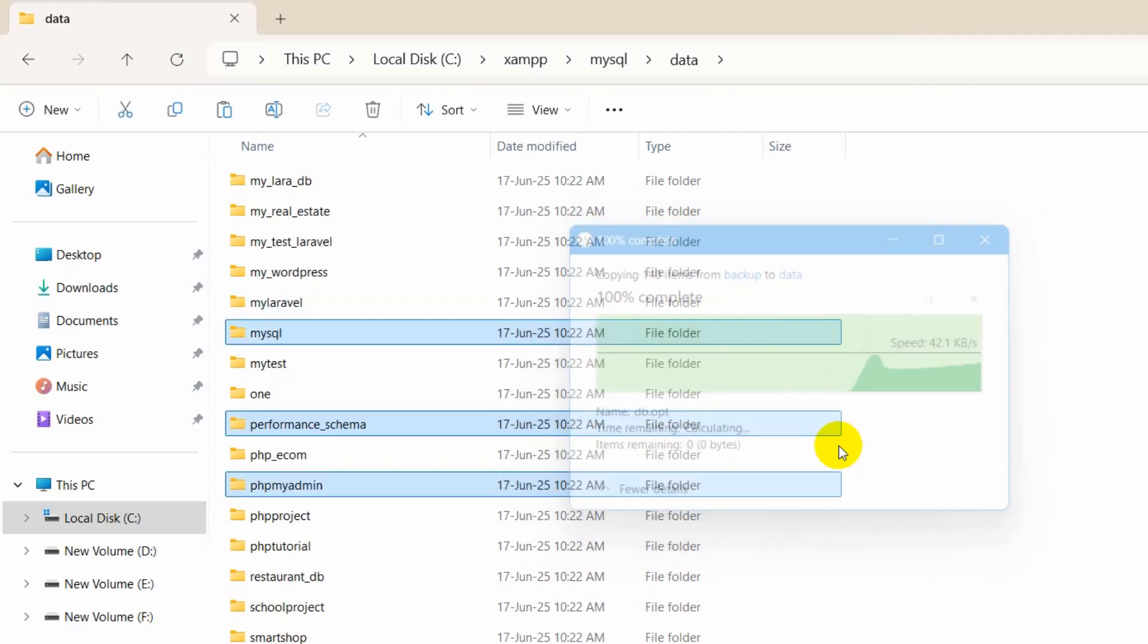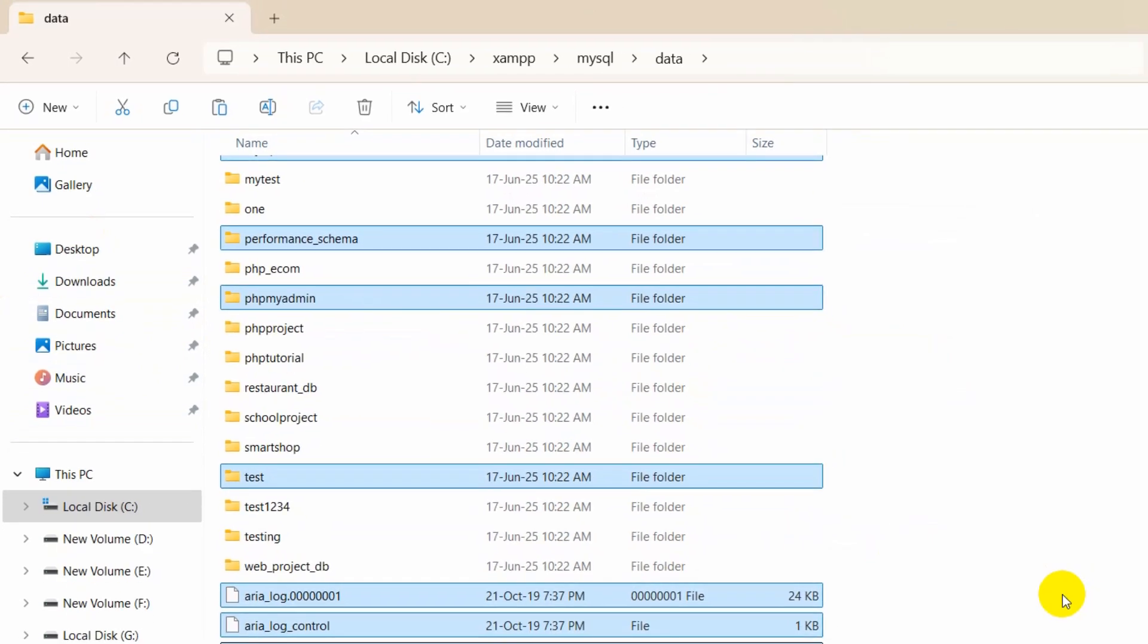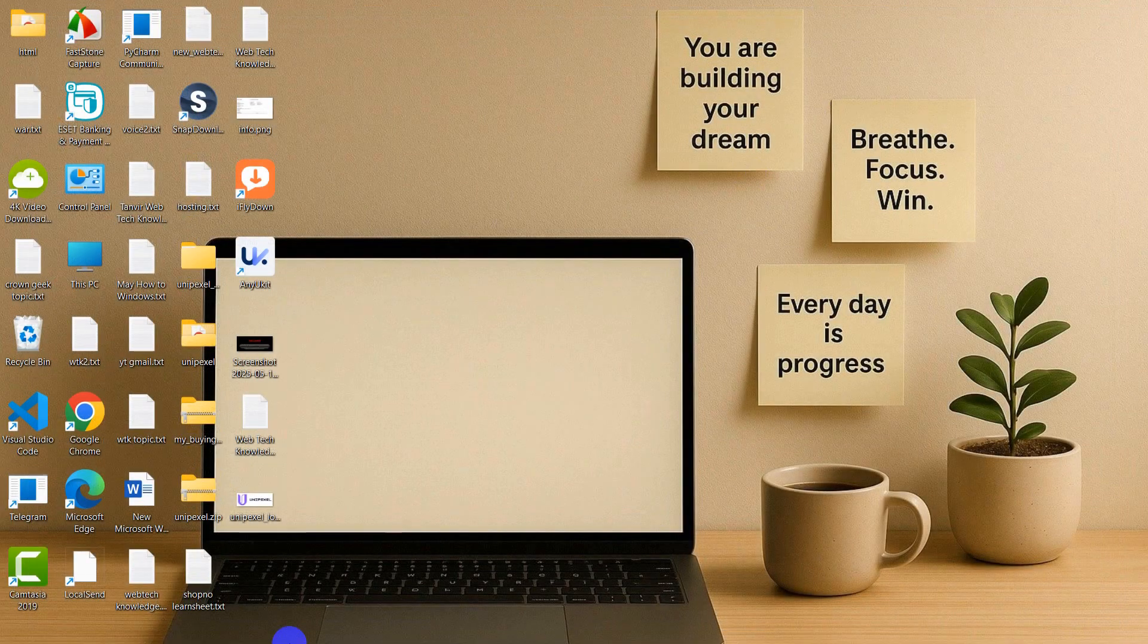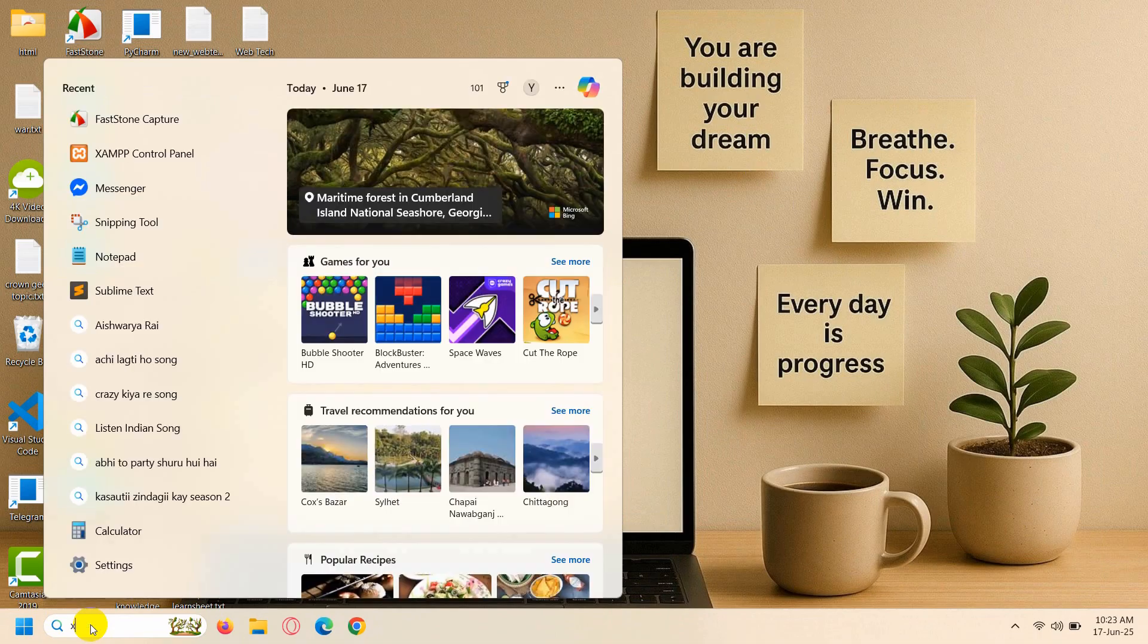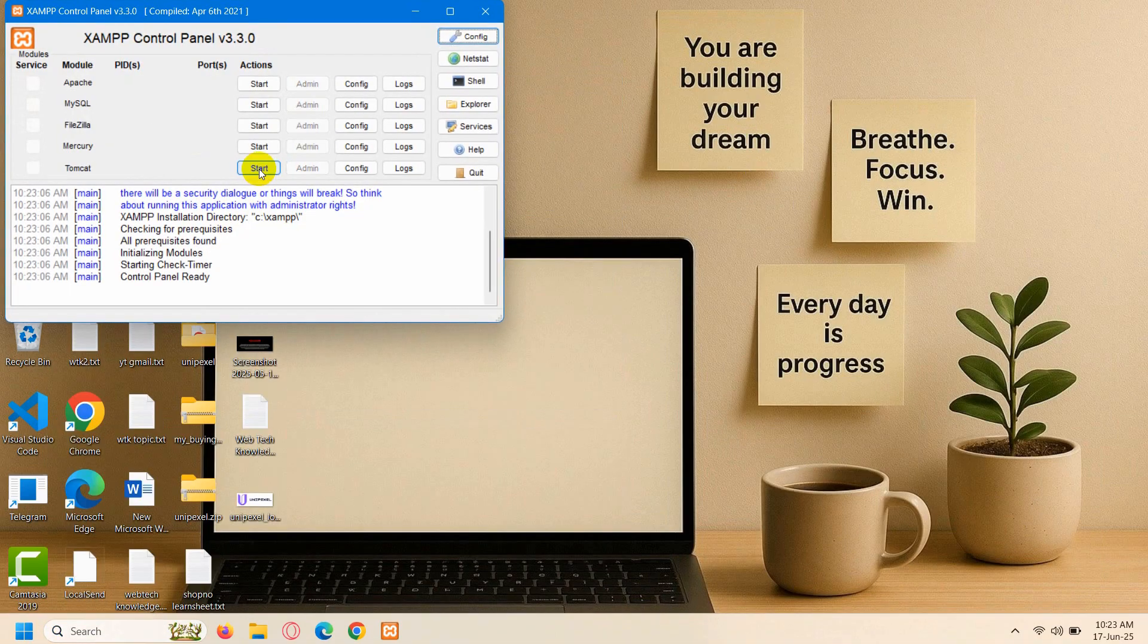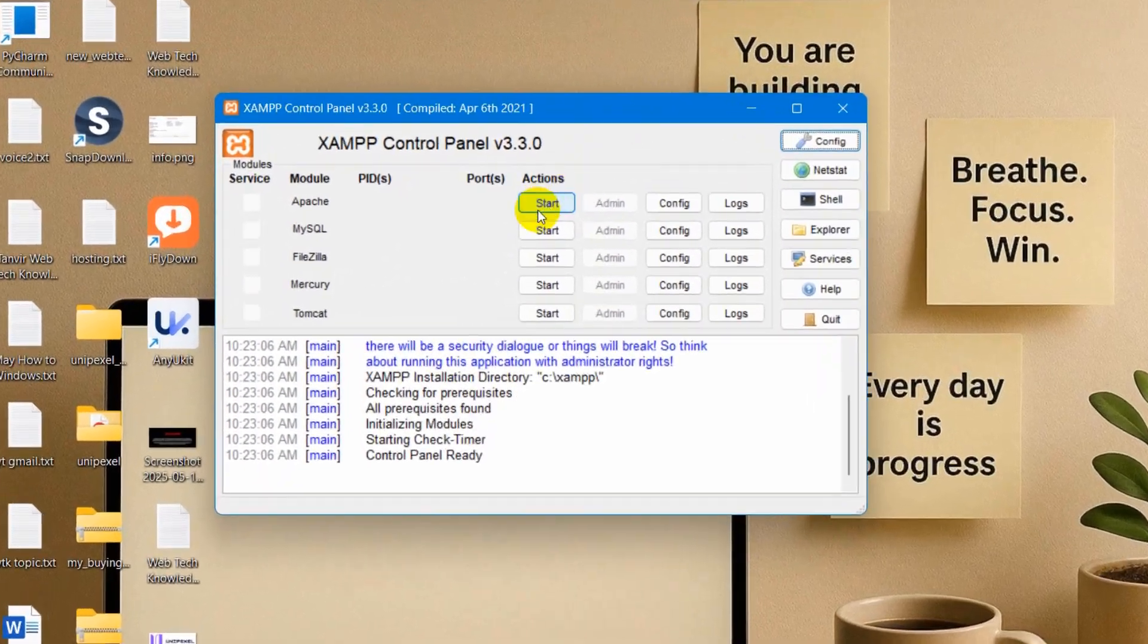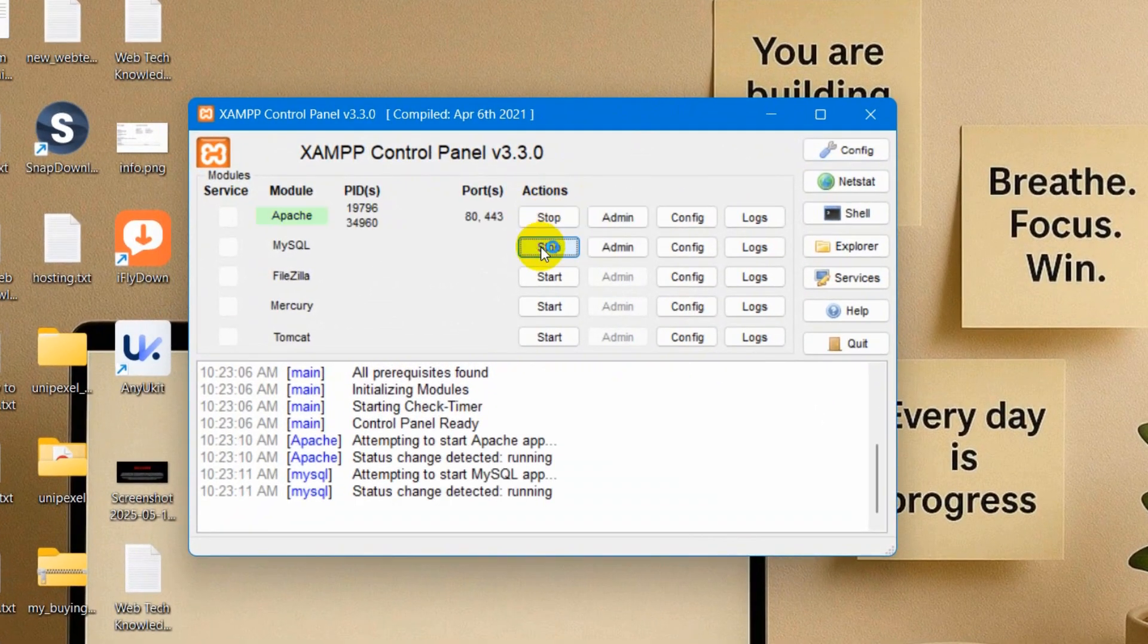There you go, it is done. Now we can just close this and we can open our XAMPP. Let's open our XAMPP and if we now start our Apache and MySQL, you can see it is running properly.